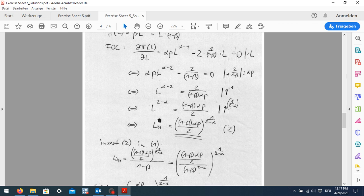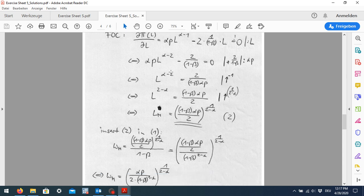We bring this term to the other side and divide by α·p. Then we take the exponent of minus one to change the exponent to (2 − α). We switch the fraction around and bring the exponent to the other side with the counter argument to get the new optimal employment level L_M for the monopsony case.